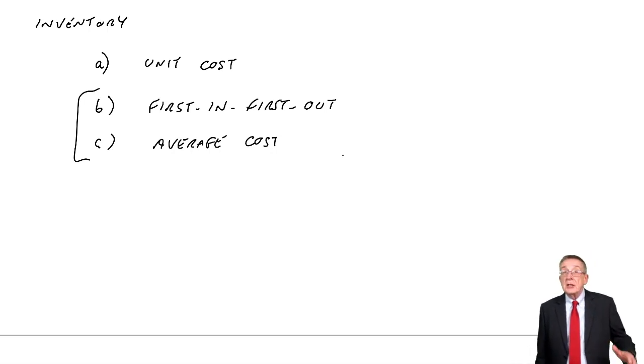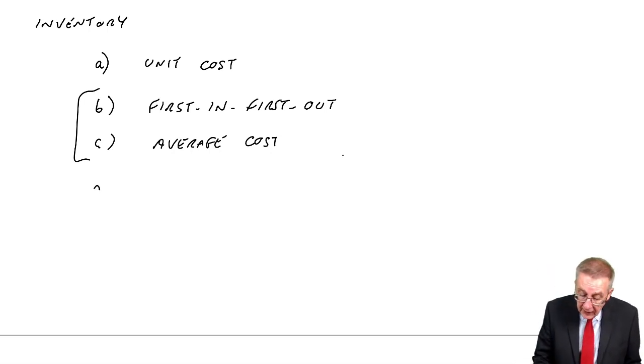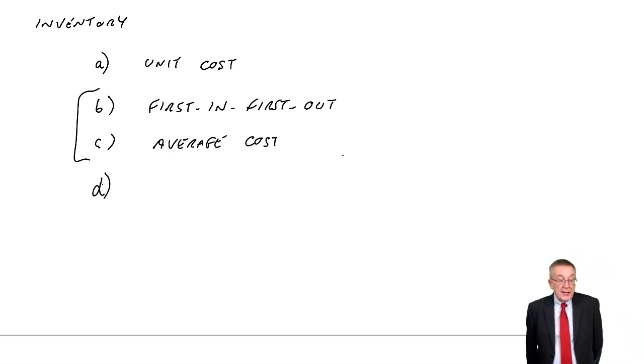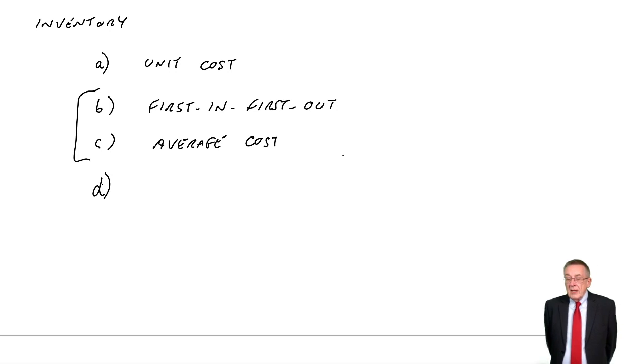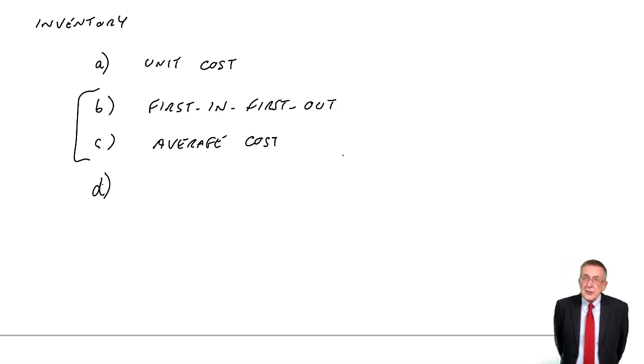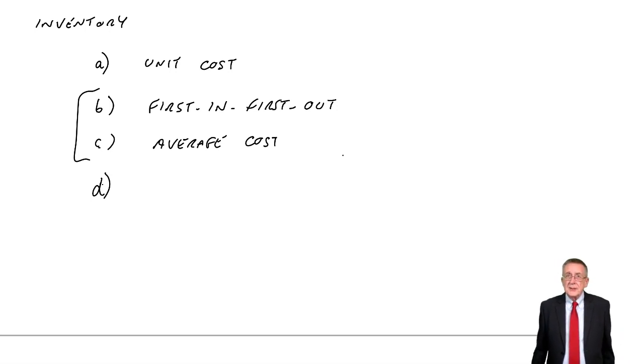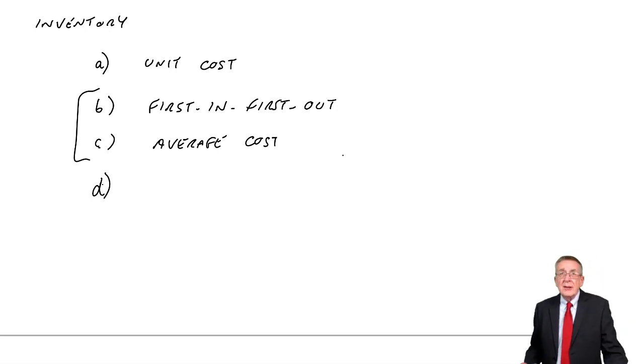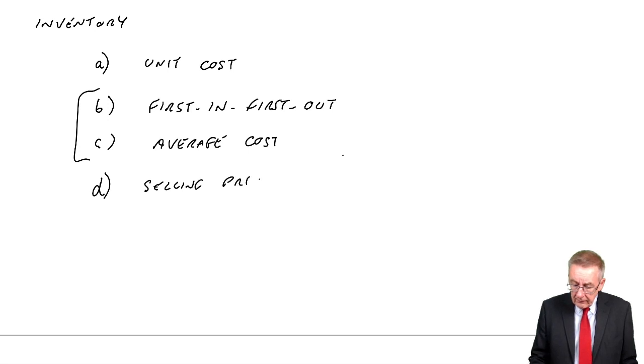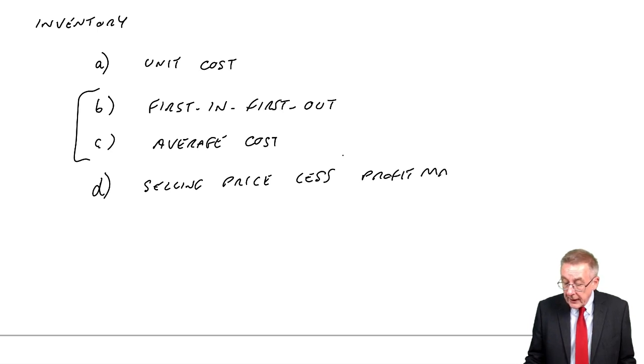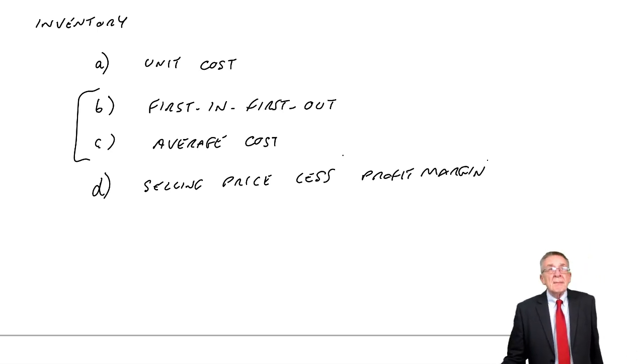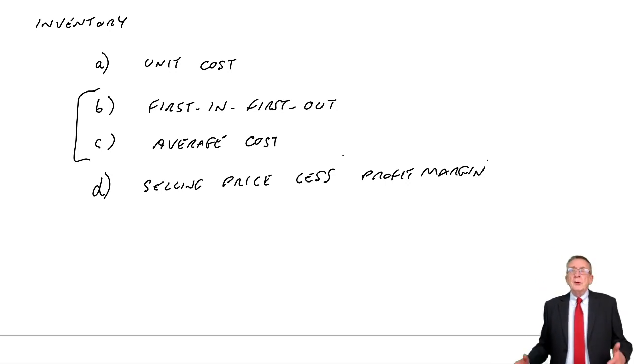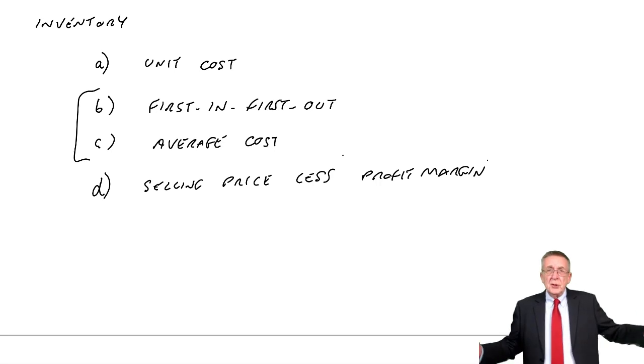It's something I've got to explain with example, but we take what we call a first in, first out approach. I can't explain in a few words. In a minute, I'll show you by example what that means and how we do it. Or alternatively, an average cost approach. But, again, I'll show you that by example, but these are the two where you're bound to be asked one or both of them, but where it does involve calculations.